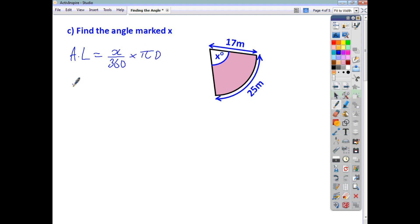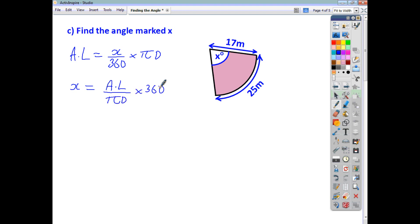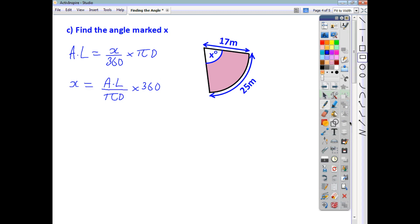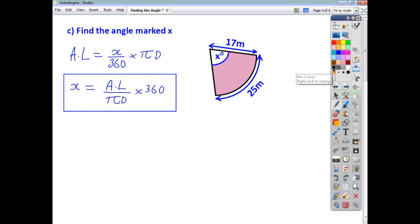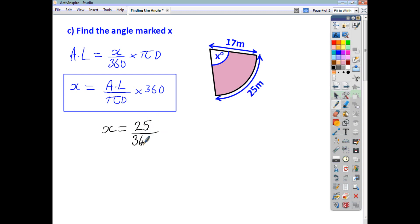Rearranging, x is equal to the arc length divided by pi d times 360. Angle x is going to be the arc length of 25, divided by pi times diameter. The diameter is 34, so 34 pi, times 360 — and we end up to the nearest whole number with an answer of 84 degrees.